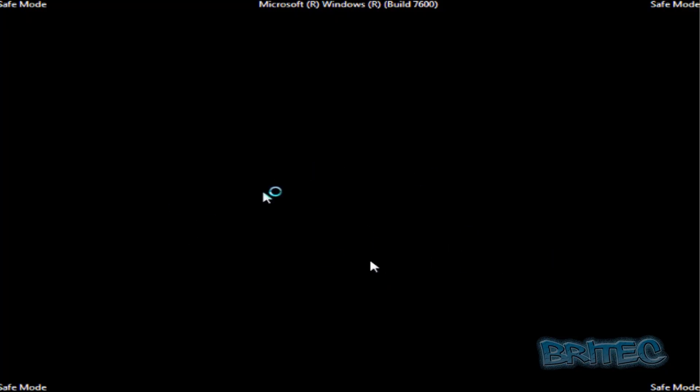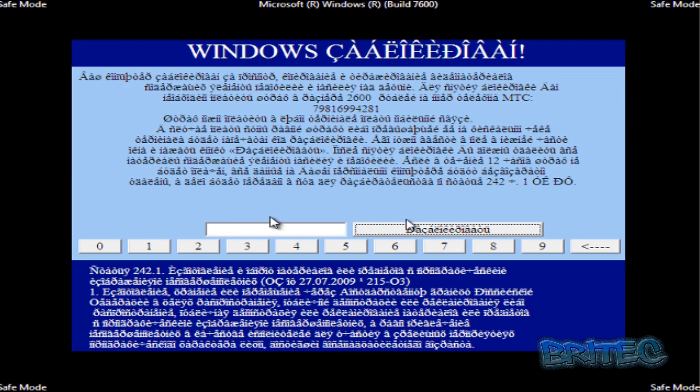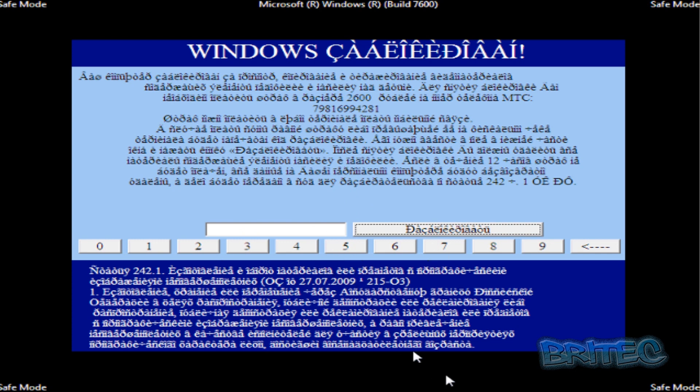As soon as this loads up you should get the Windows Security issue that you've got. Now, to remove this is going to be pretty tricky if you don't have anything on your system to remove it. So what we're going to do is manually remove it. You can use tools to remove this, but we're going to do it manually.